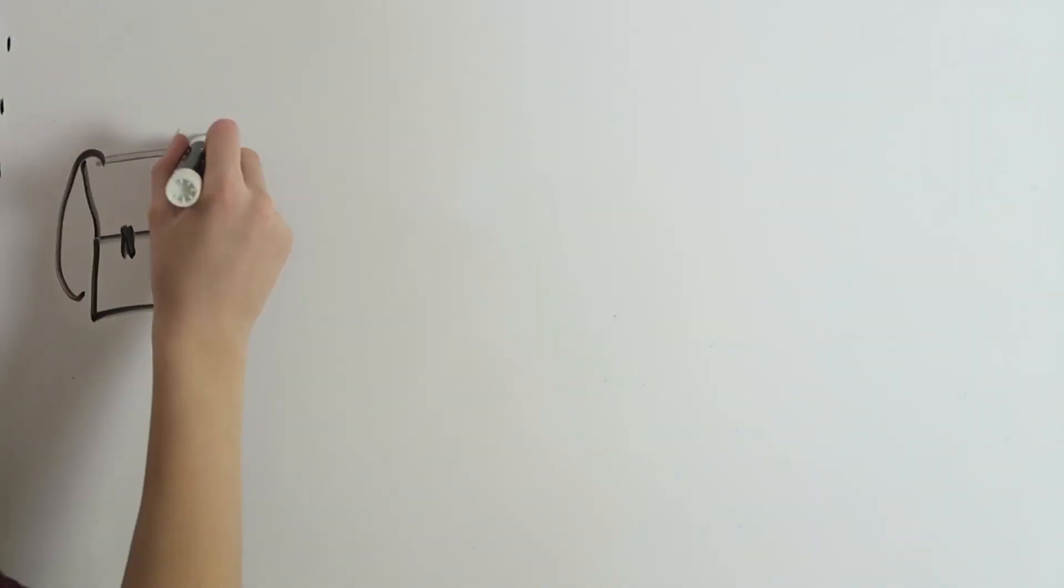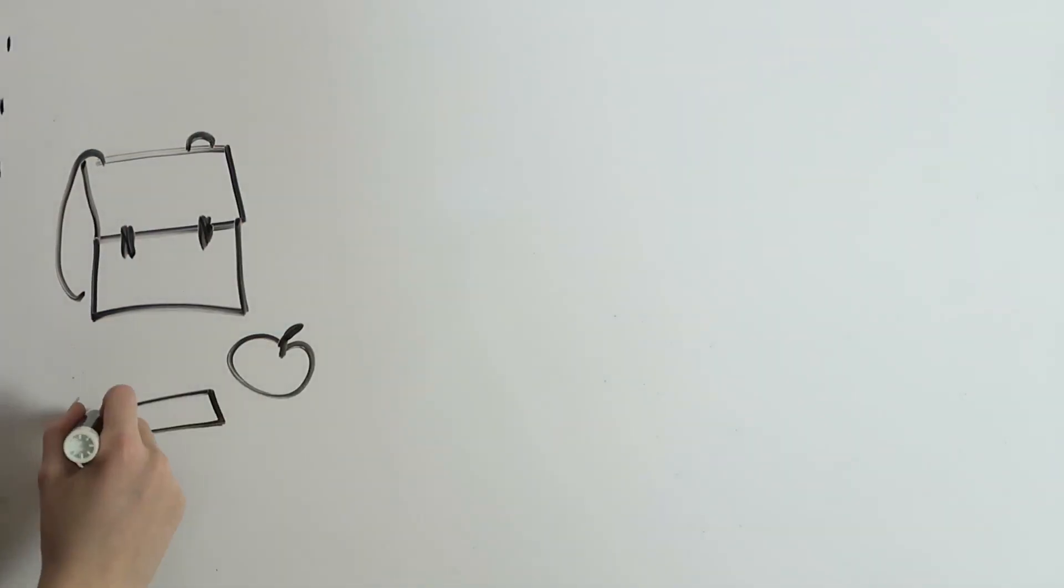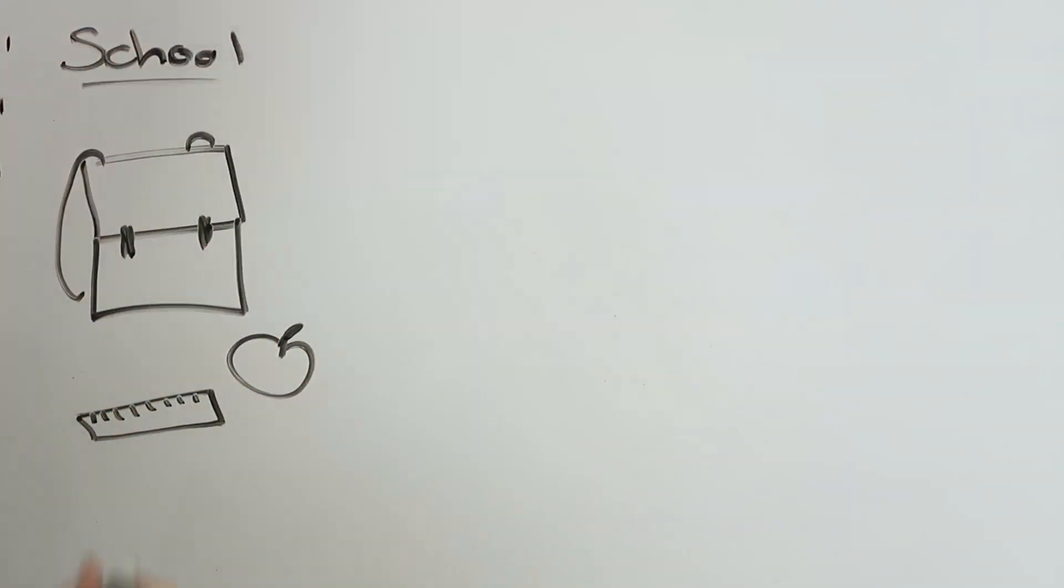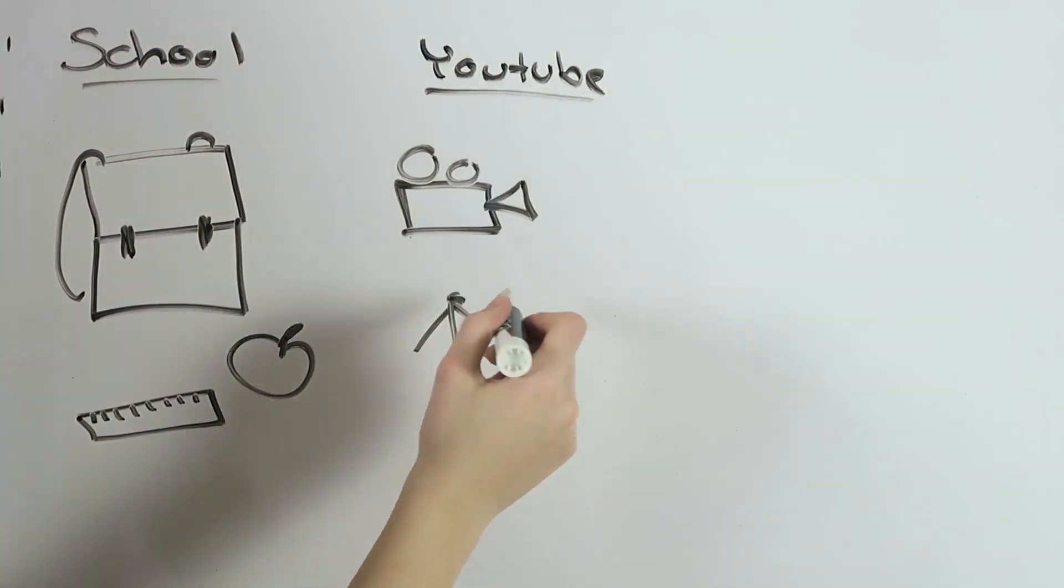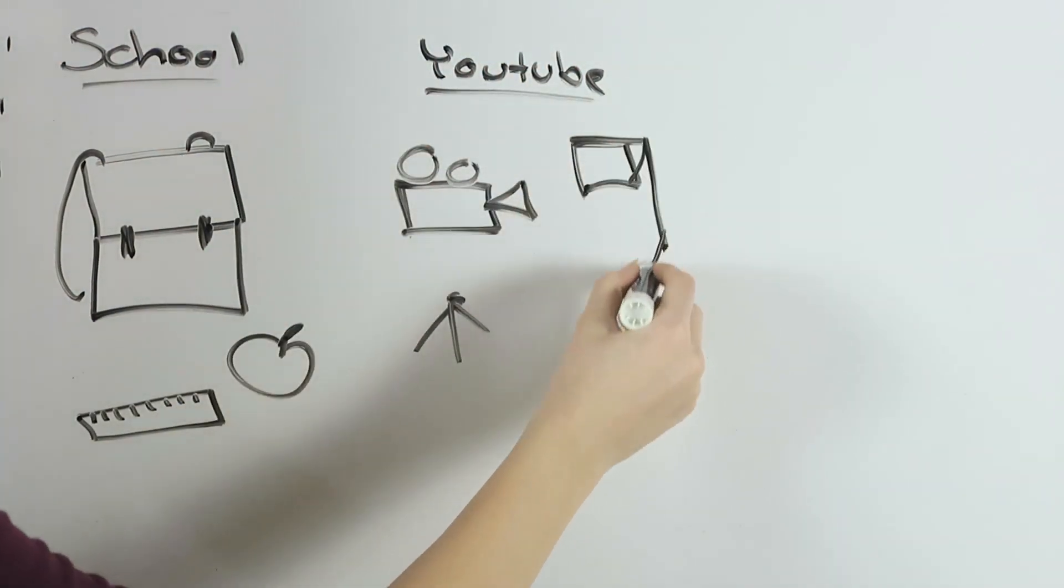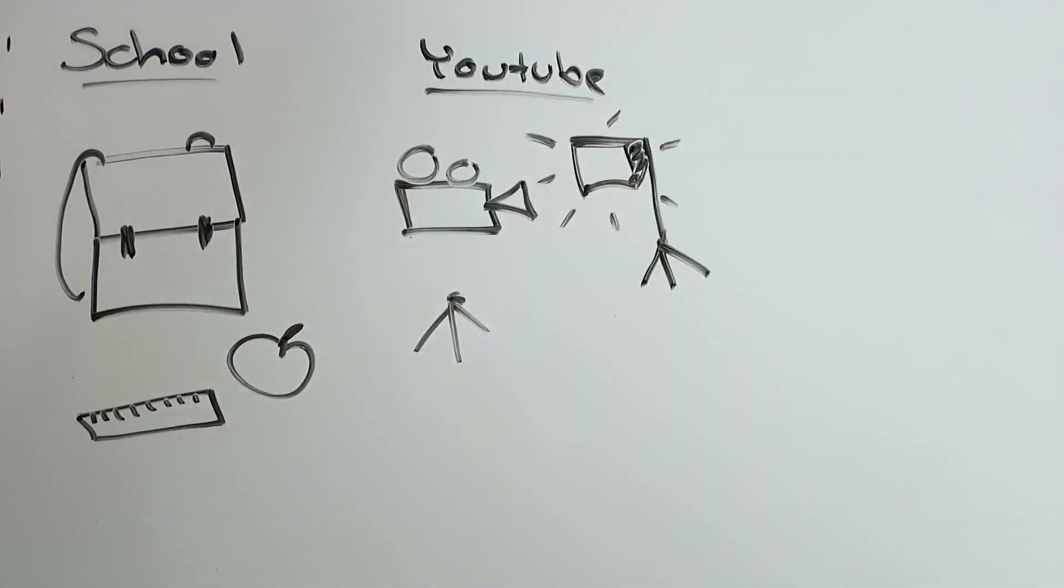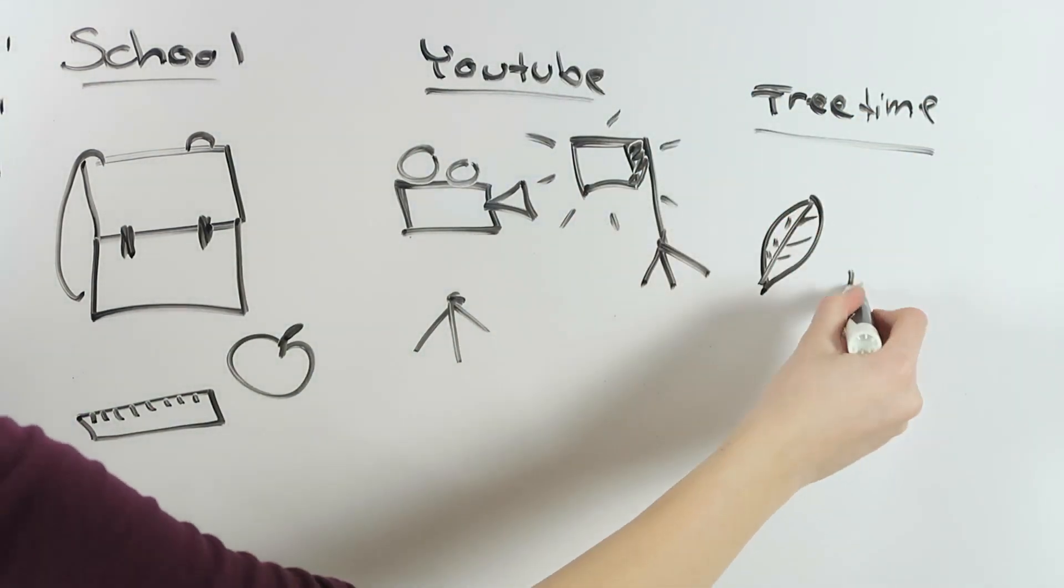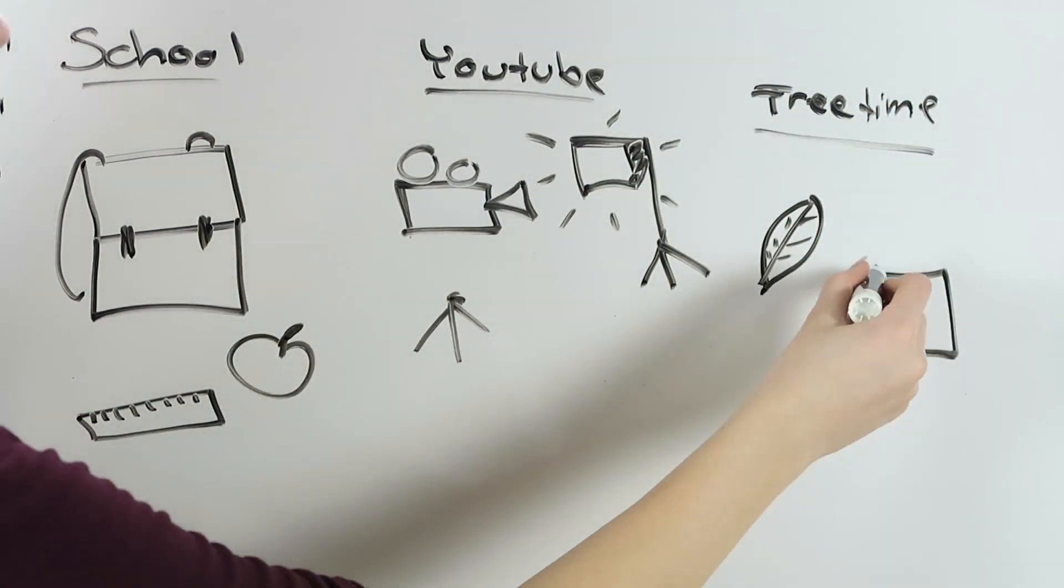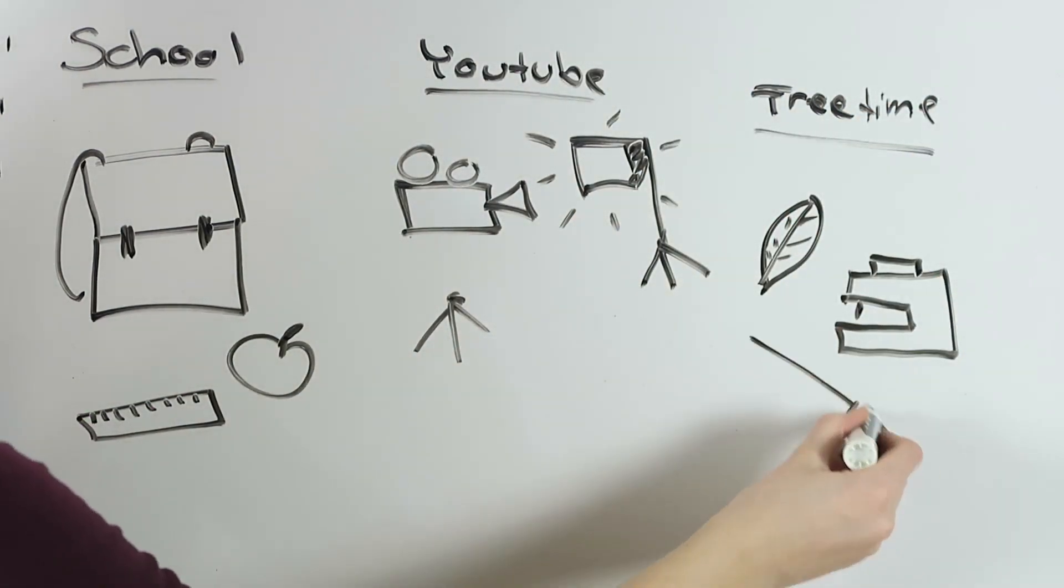I've always divided my time into school, YouTube, and free time. For the past years, YouTube and my free time started to split up more and more. My goal for 2018 is to make YouTube my free time.